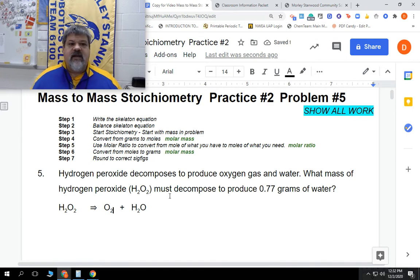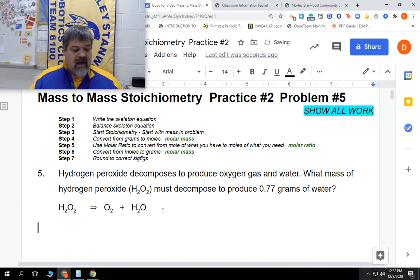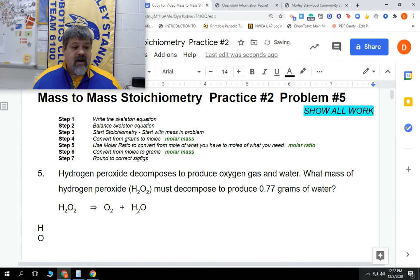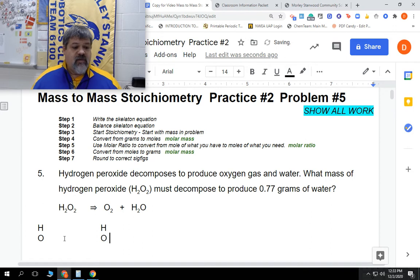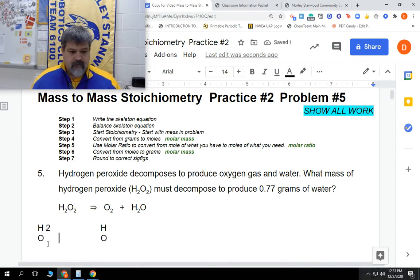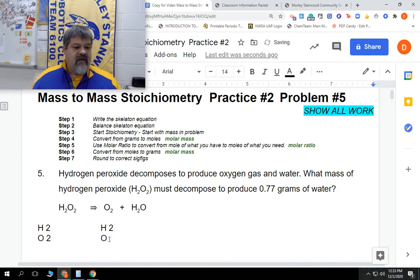Now that we have this skeleton equation, we have to balance it. Let's put down what we have of each element on each side. I have hydrogen and oxygen — just those two elements. On the left side, I have two hydrogens and two oxygens. On the right side, I have two hydrogens but three oxygens.